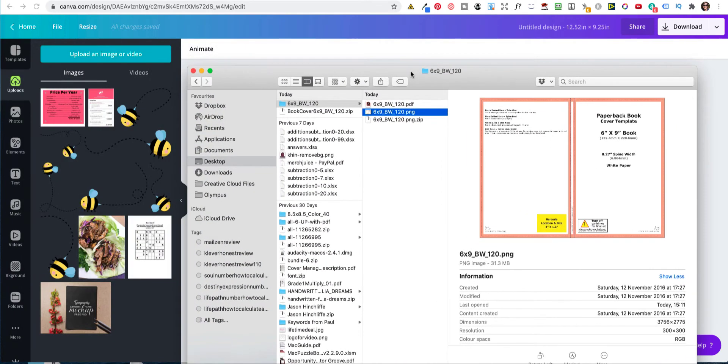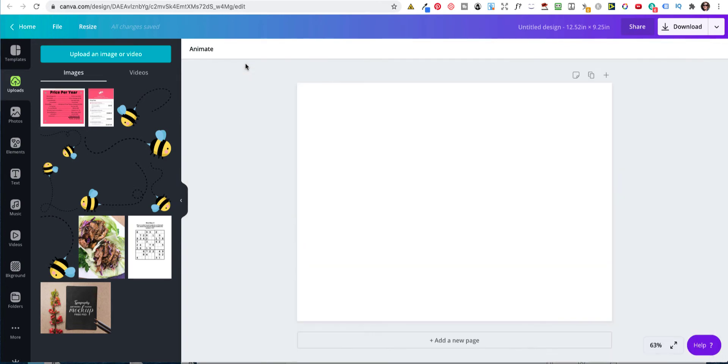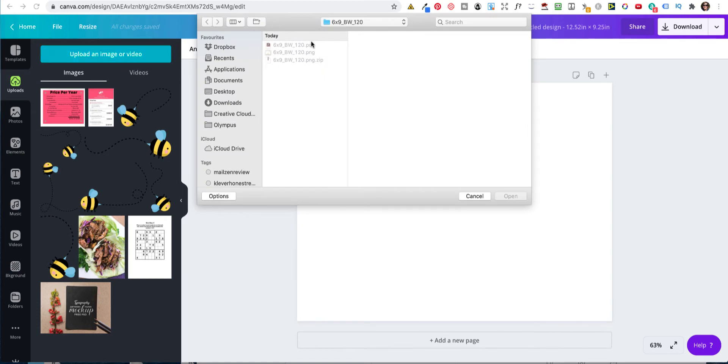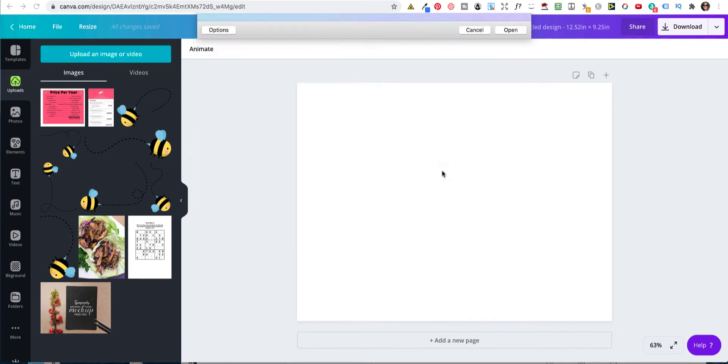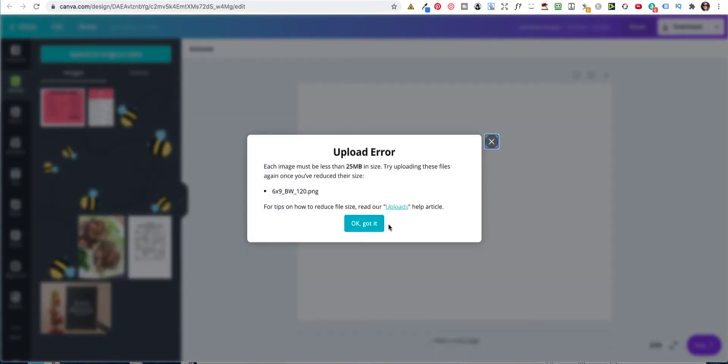There's only one problem, though. It's too big. It's over 25 megabytes, which Canva doesn't allow you. So let me just show you that. So we go on there, click open, and it says OK. Got it. Too big.